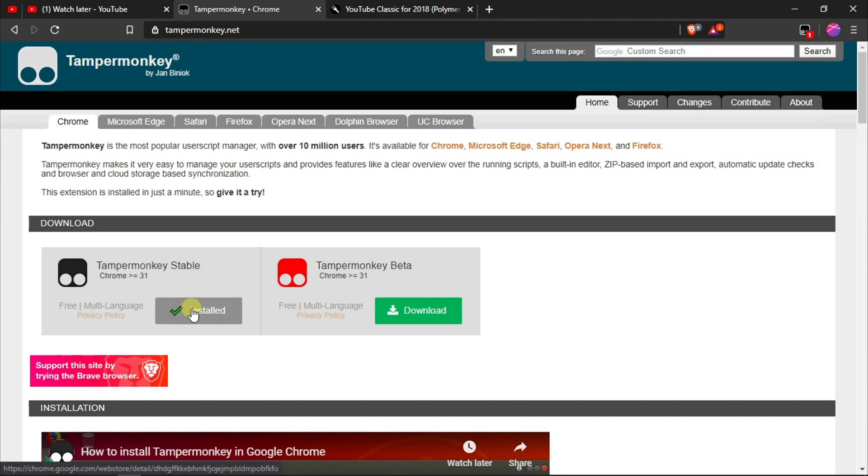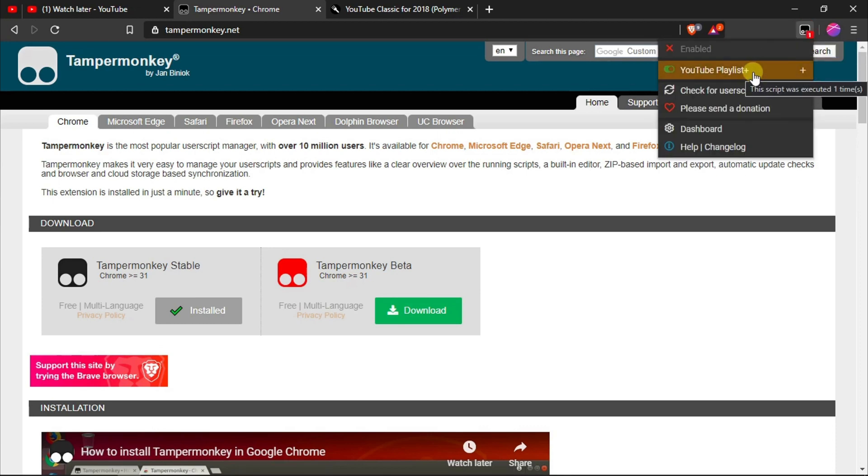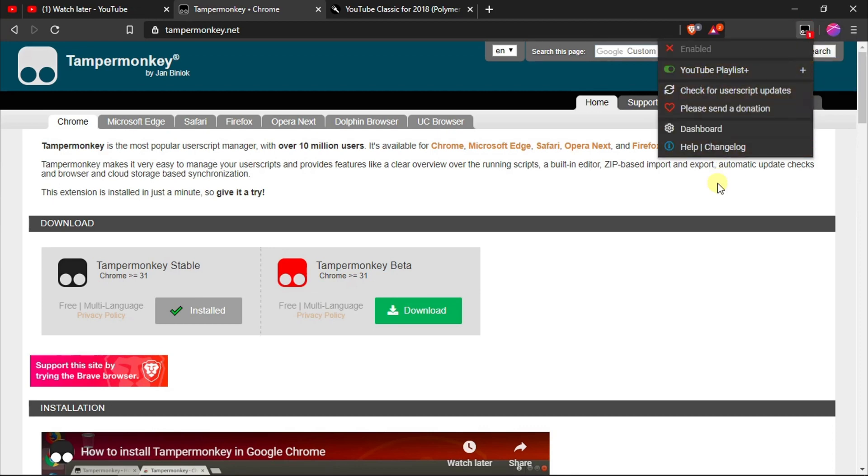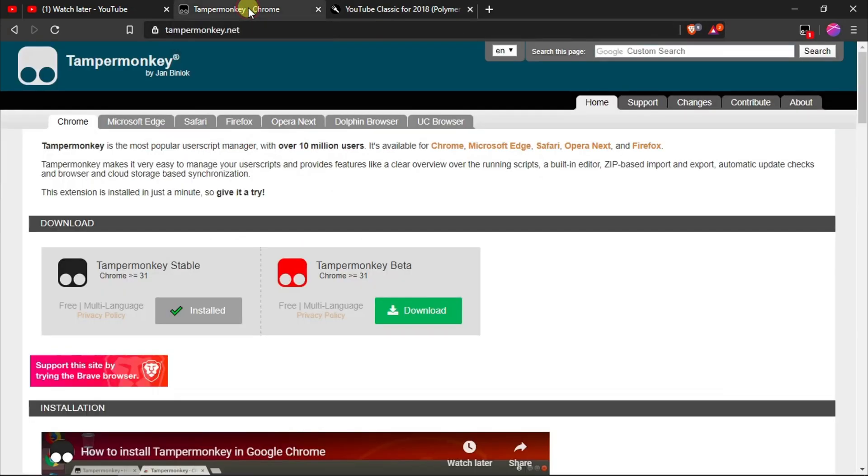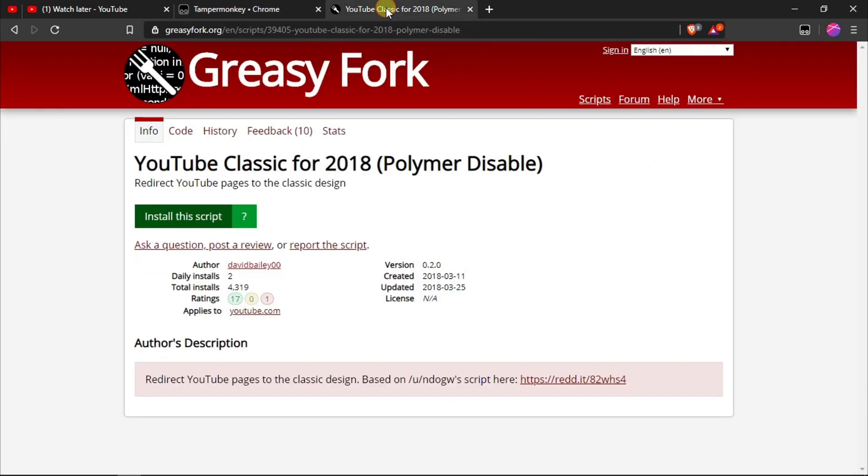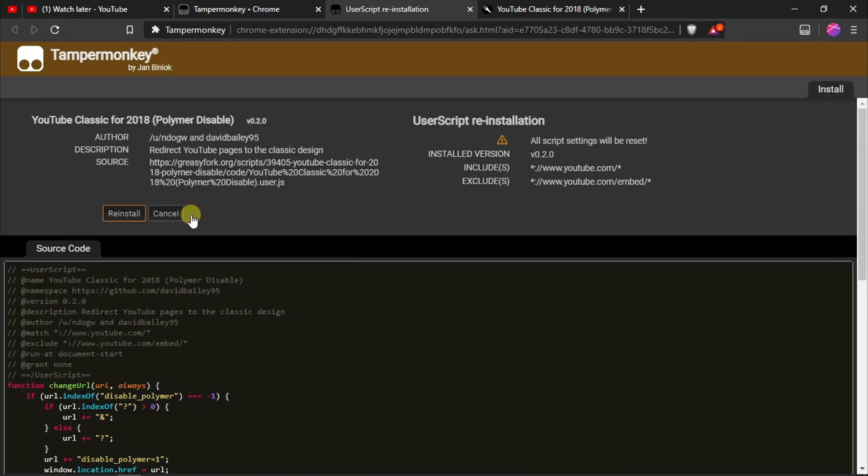So what you do is download this and then install it, and it will install as a Chrome extension. What it does is you can install different scripts on this, and there's different places where you can get scripts. But the script that we want to use is on a site called greasyfork.org that has a whole lot of different scripts to be used in JavaScript formats for these user script managers like Tamper Monkey. I'll have a link to this one in the show notes. It's called YouTube Classic for 2018 Polymer Disable. Essentially what this is, it's the same script that I just showed you where we put that short Polymer Disable at the end of the link. You click here on install the script. It'll take you to a page that looks like this. Mine says reinstall because I've already installed it, but you would just click that and it'll install it to Tamper Monkey.